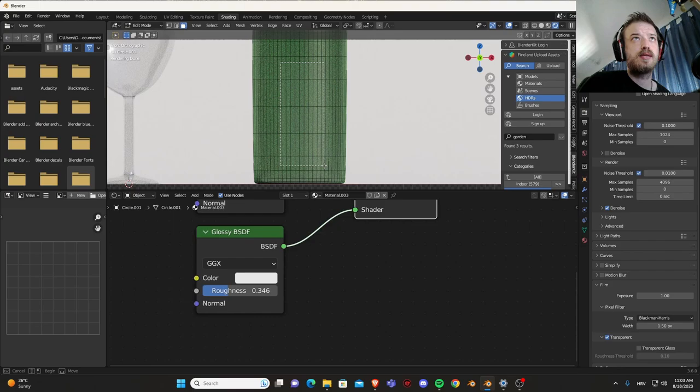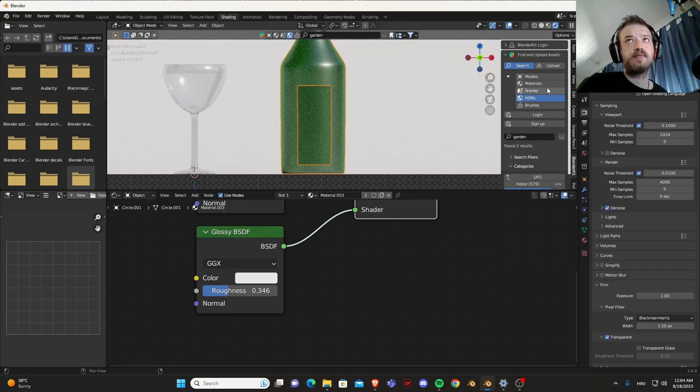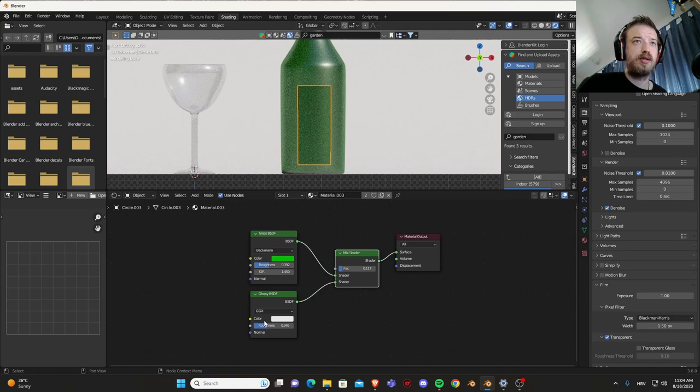Face select, select these ones here. Should we select, yeah these ones here. Shift D, P, separate by selection.